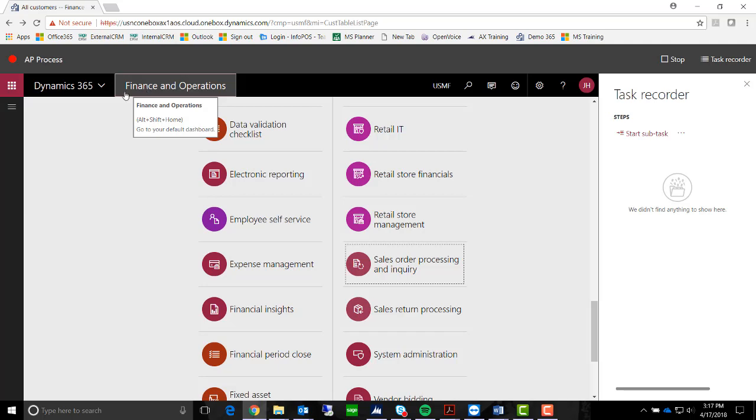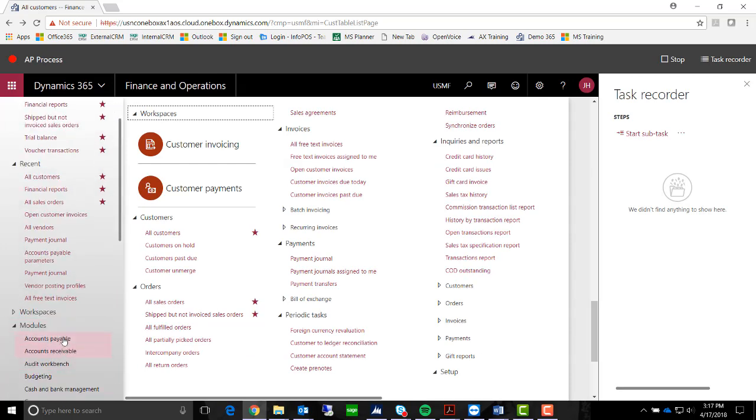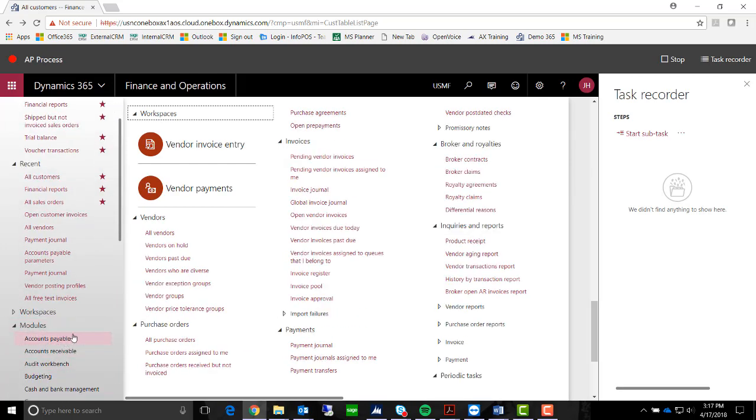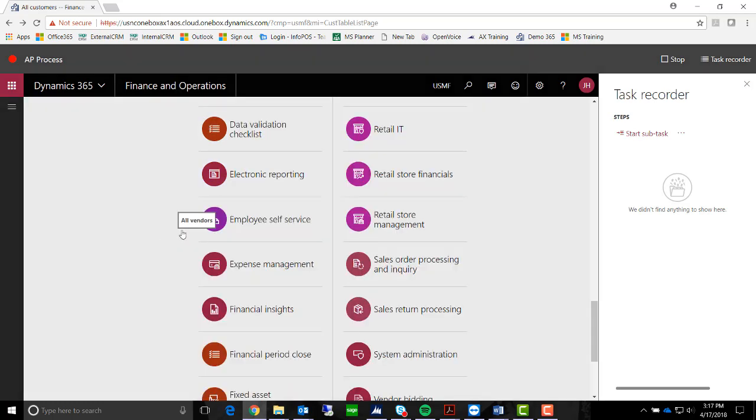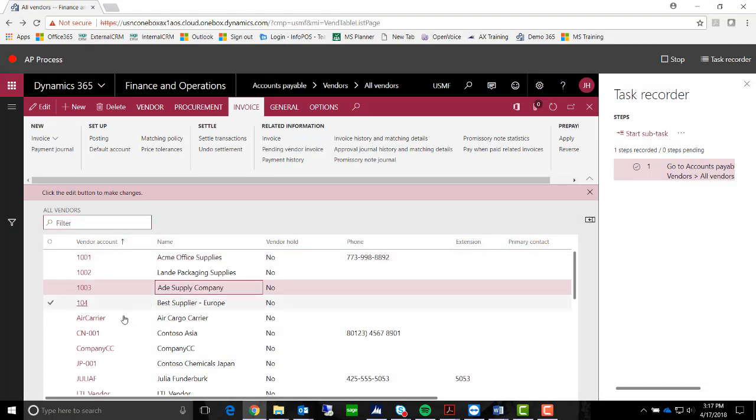So let's go ahead. We're going to navigate to Accounts Payable. Within Accounts Payable, we are going to look at our vendors. Within our vendors, we're going to select Aid Supply Company.